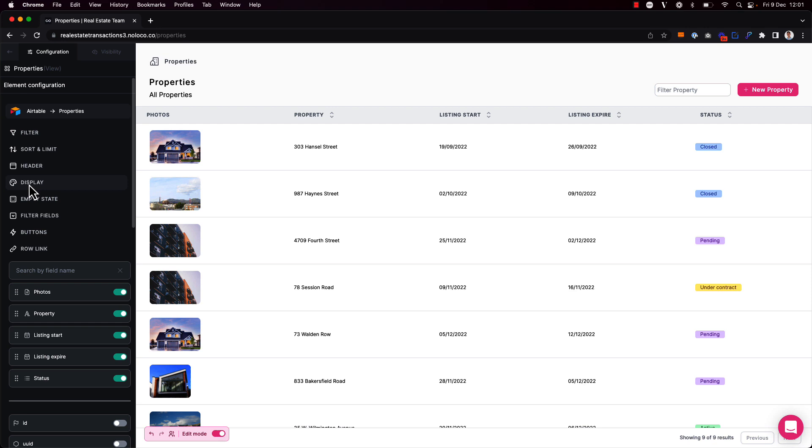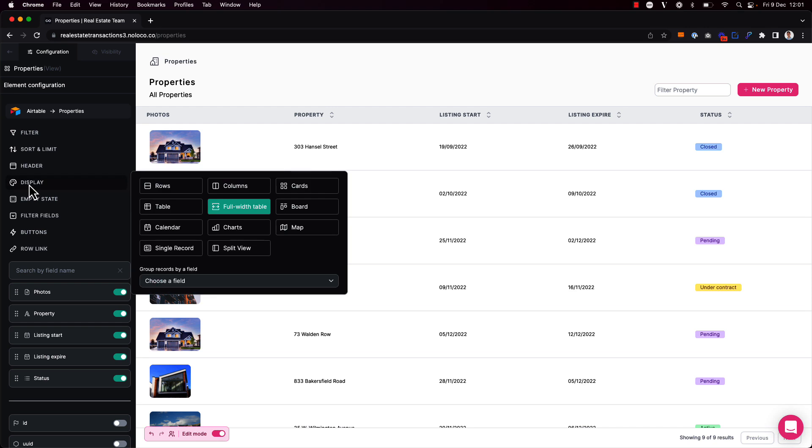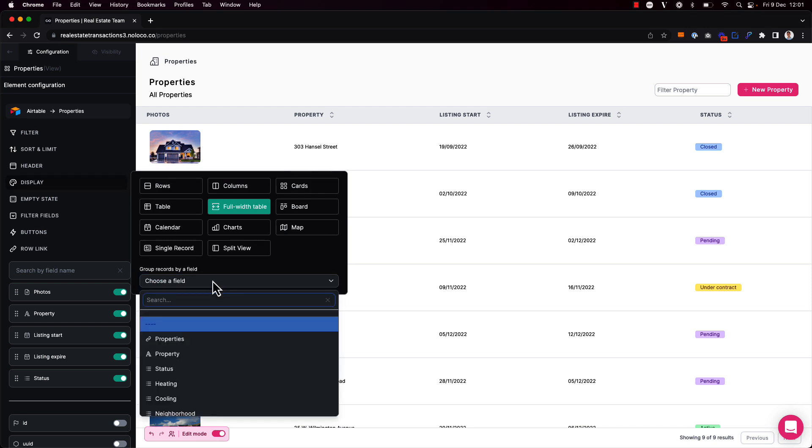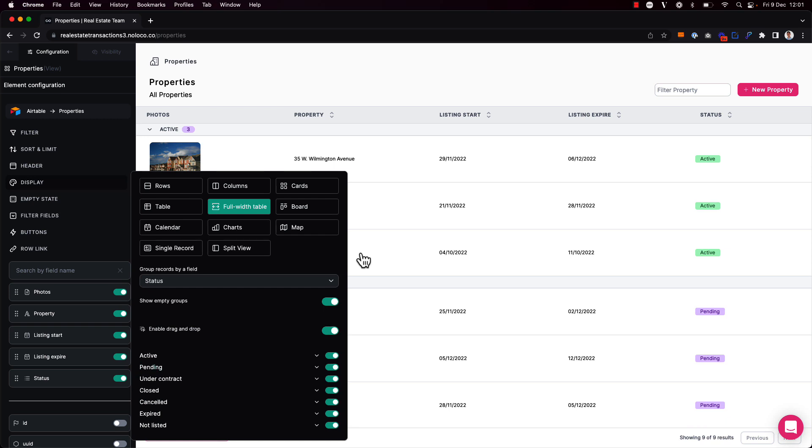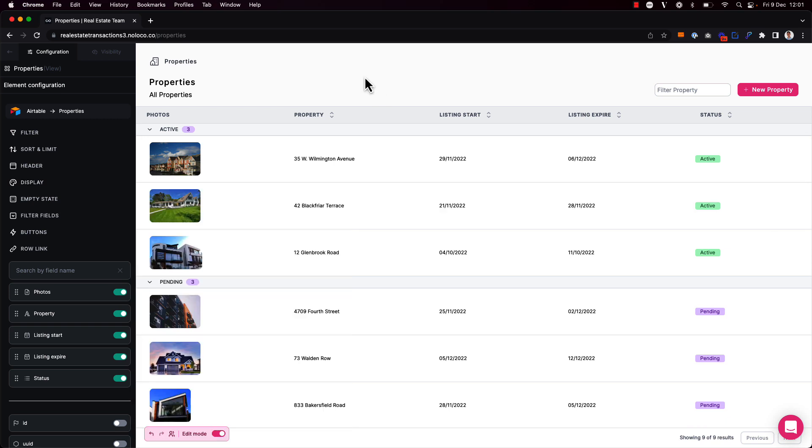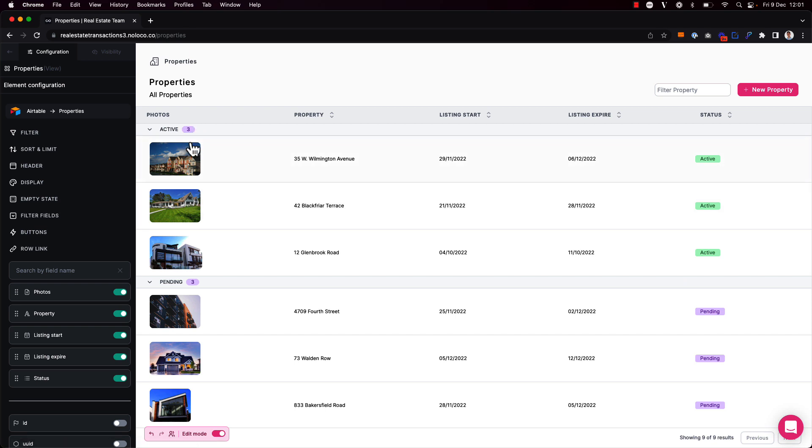Then under display, I can see that I have the option to group records by a field. I'm going to choose to group records by the status field. Now I see that records are neatly grouped by their status. I can see the number of records that belong to each group as well.